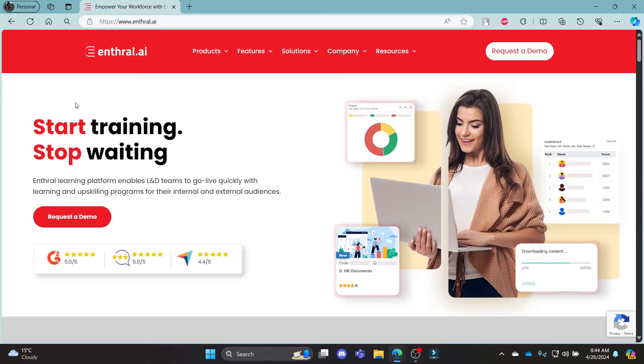It will take you to the official page of Enthral.ai. It says start training and stop waiting.